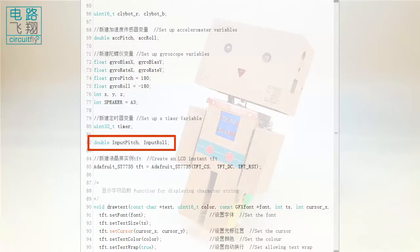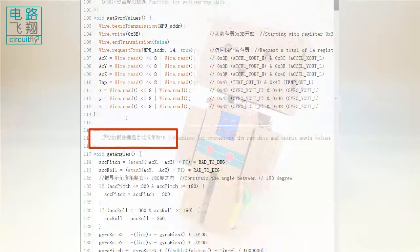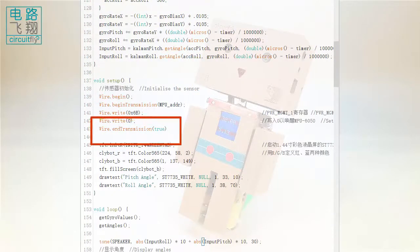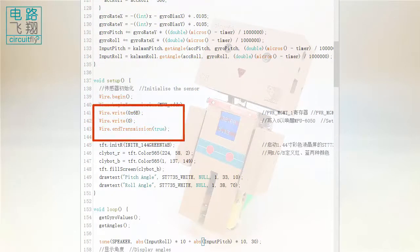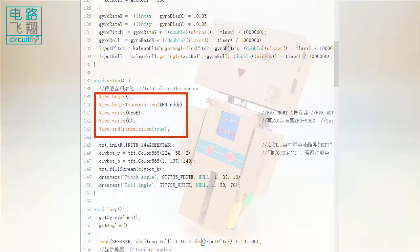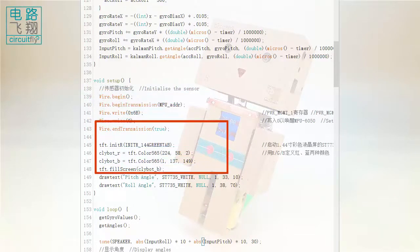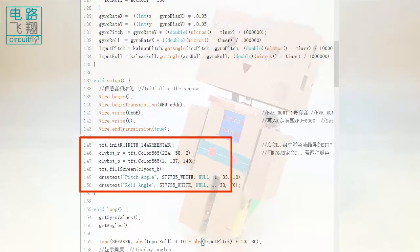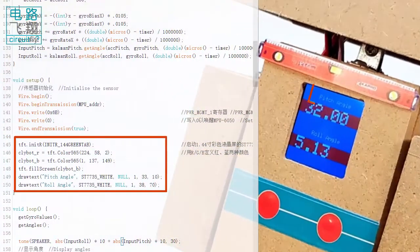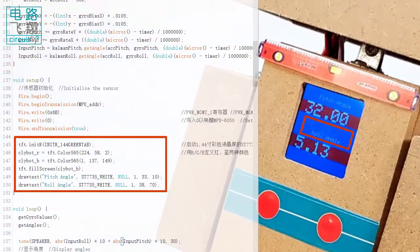In setup, a similar section as the previous experiment for initializing the MPU6050, followed by showing pitch angle and roll angle on the LCD.